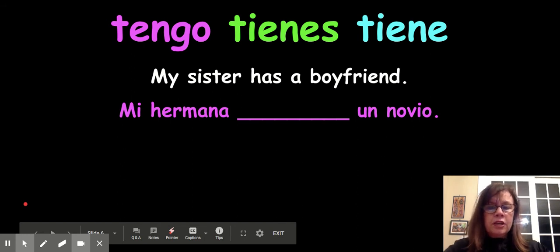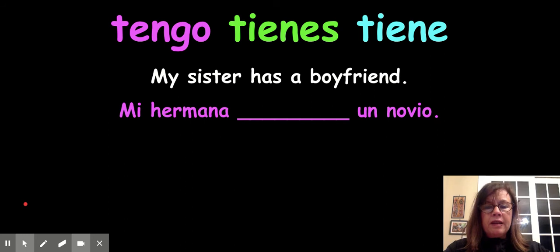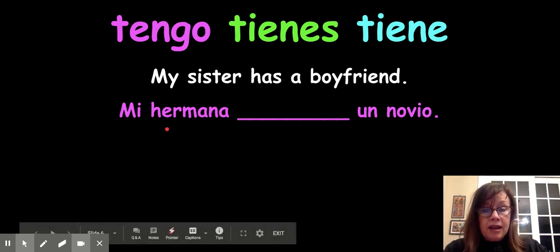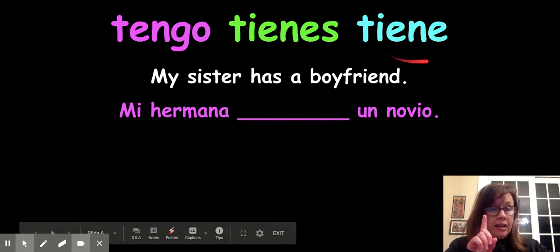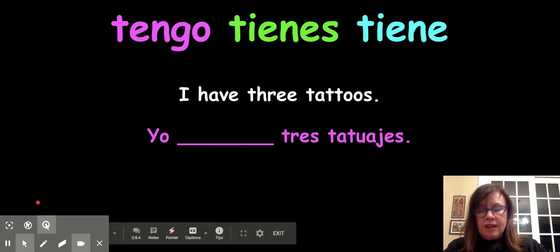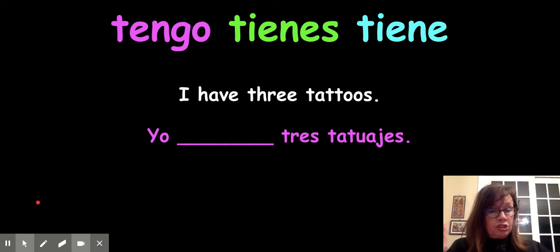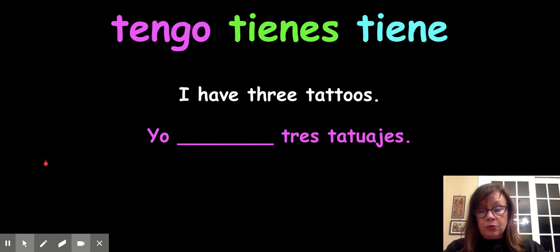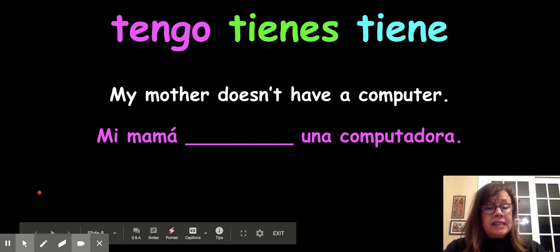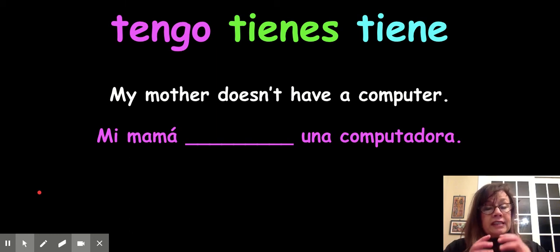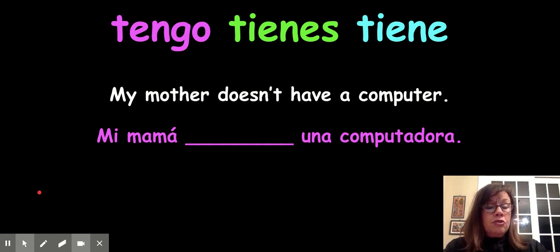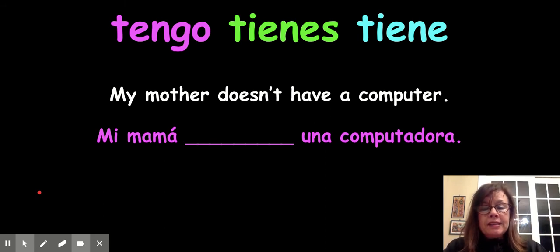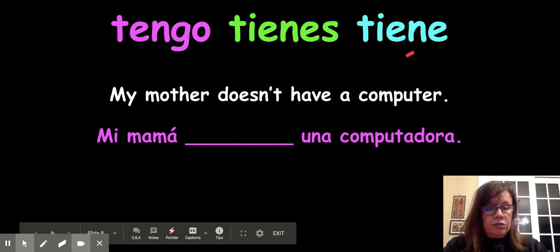My sister has a boyfriend — "mi hermana tiene un novio." Talking about one person, we use tiene. I have three tattoos — "yo tengo tres tatuajes" — because it's yo, we use tengo. My sister doesn't have a computer — the "doesn't" is simply no right in front of the verb. So: "mi hermana no tiene una computadora."